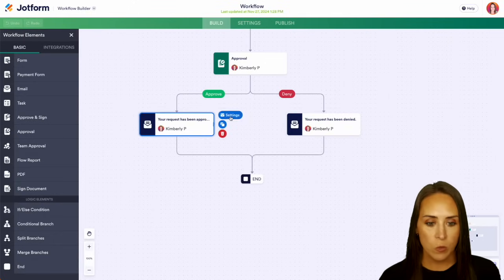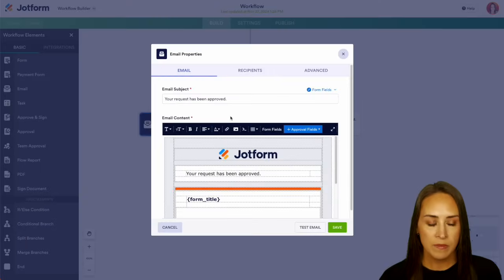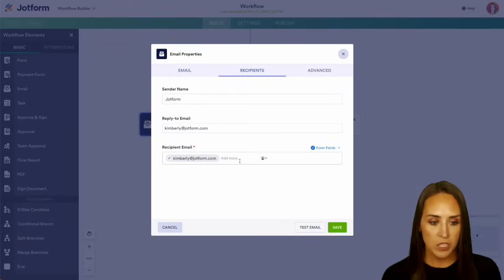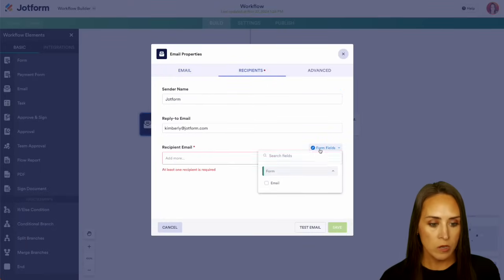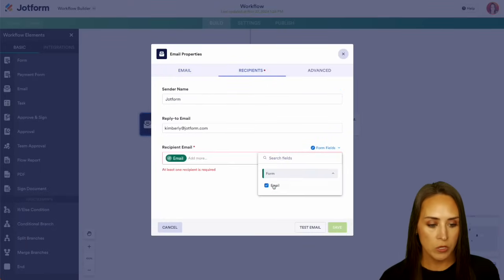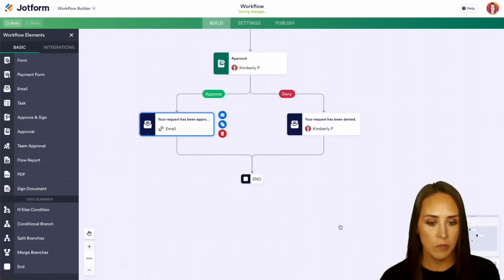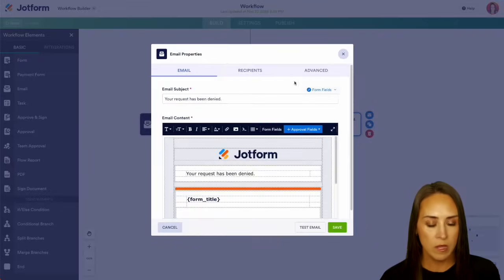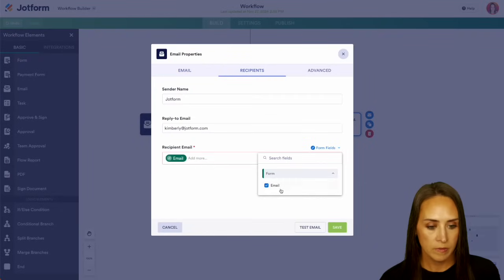So if we click on this and we choose our settings, we can see that with the recipient, we need to change that over to the person who filled out the form. Perfect. We can change this one as well. And we can save.